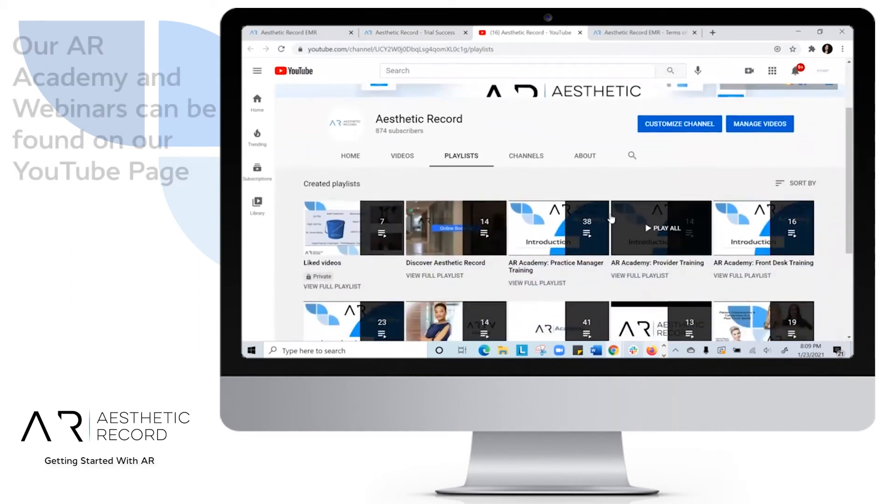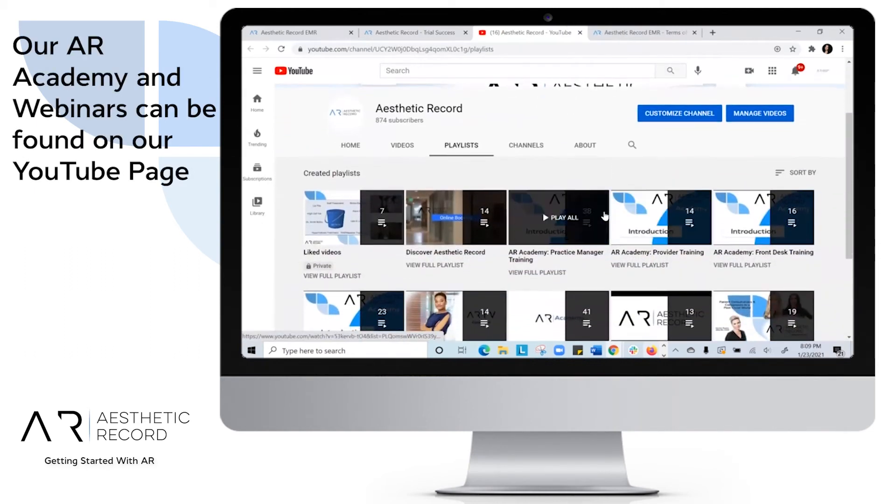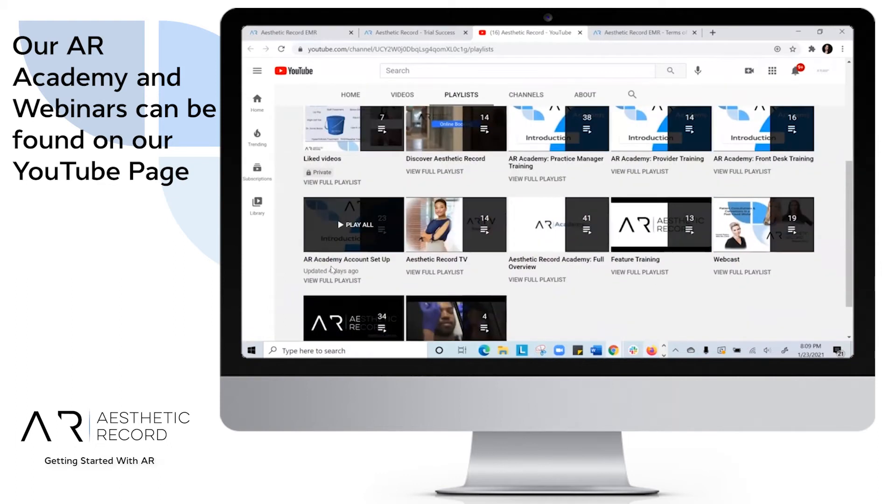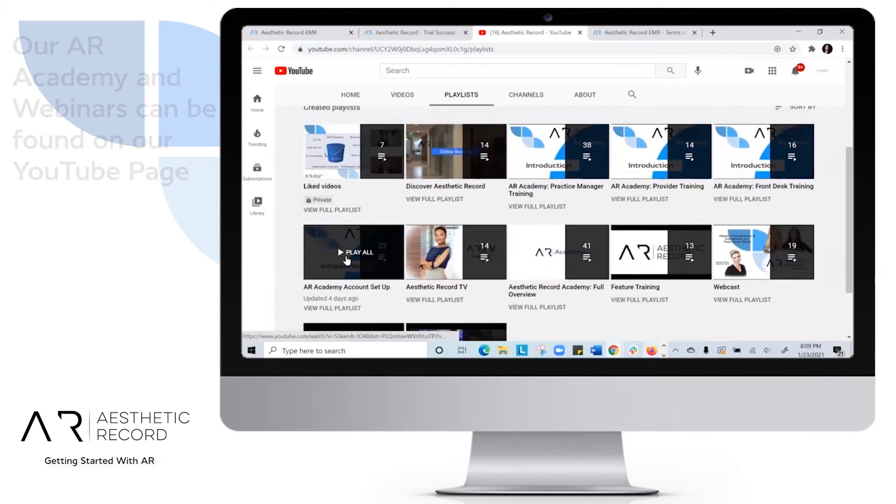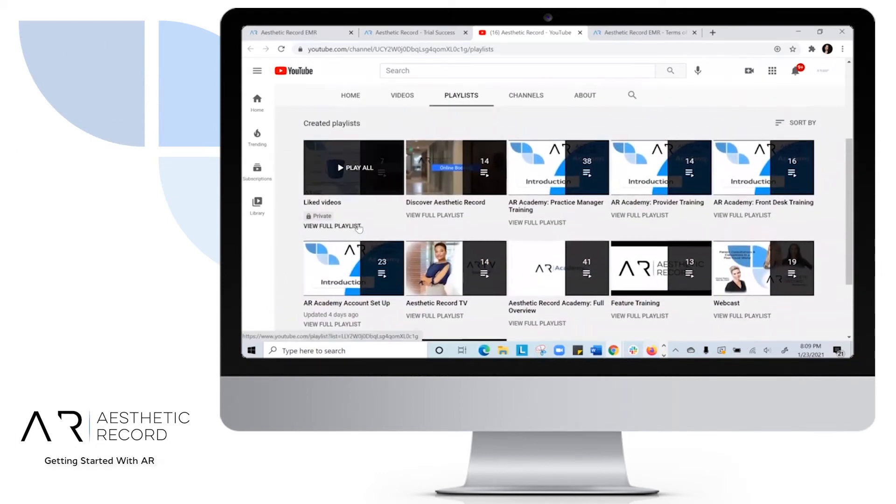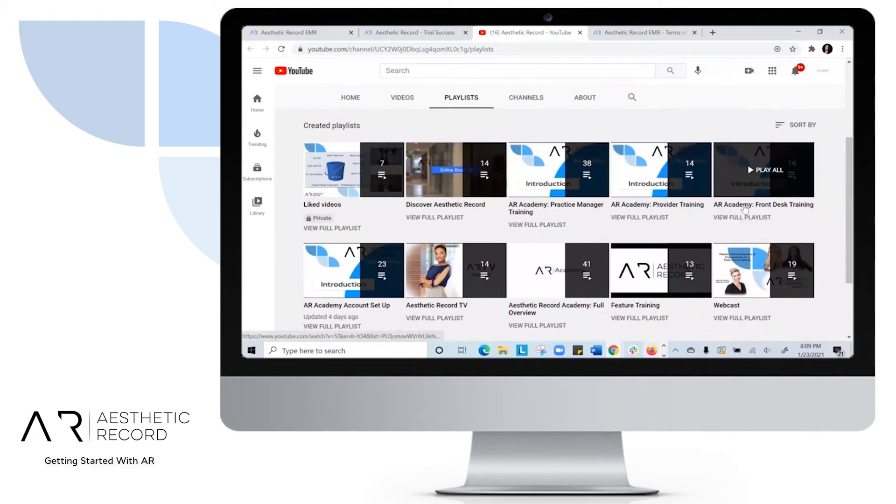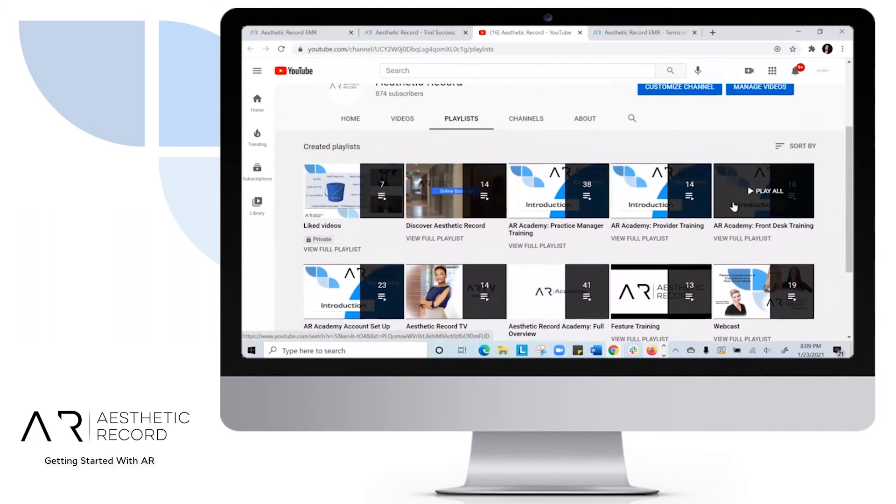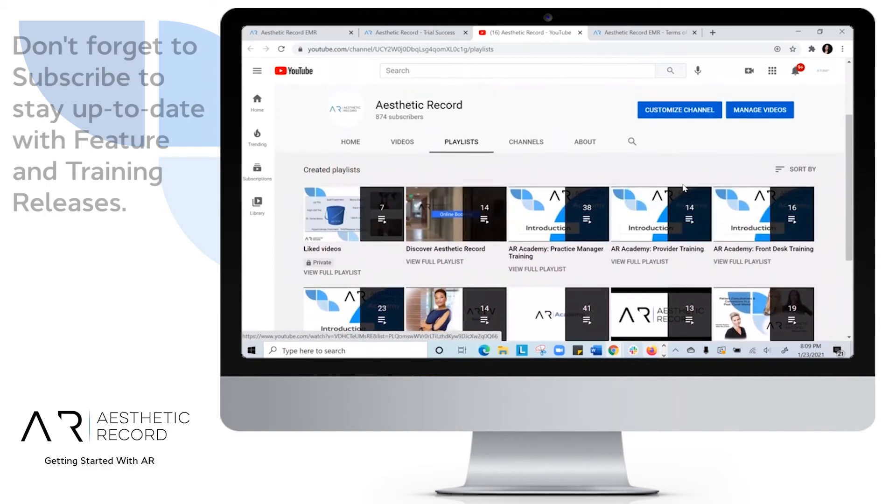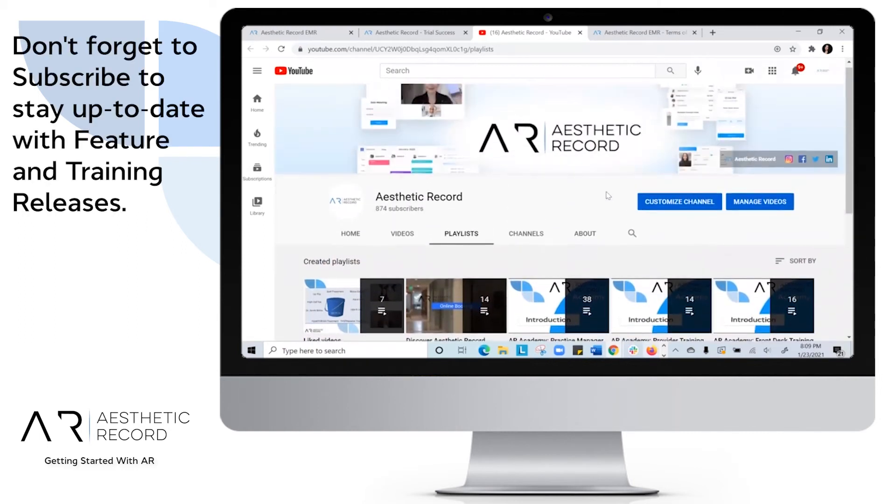You can see those here and under AR Academy Account Setup. You can also see real-life scenarios on Provider Training and Front Desk Training if you want to understand more about the system.